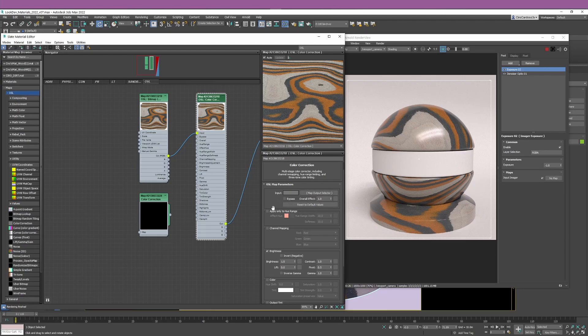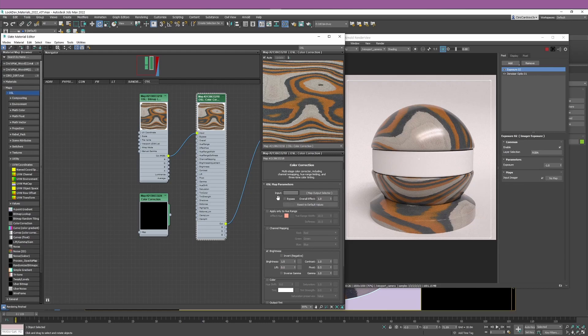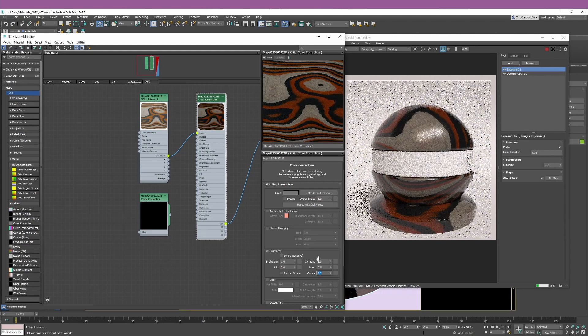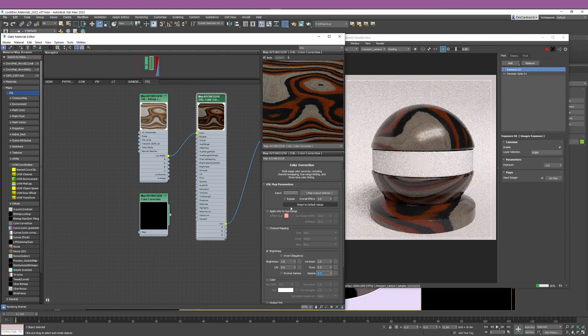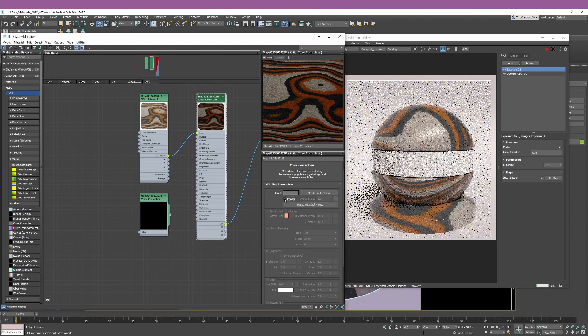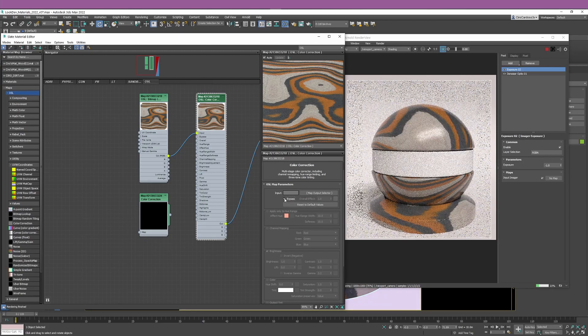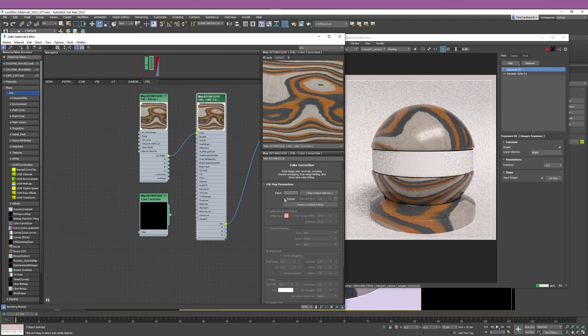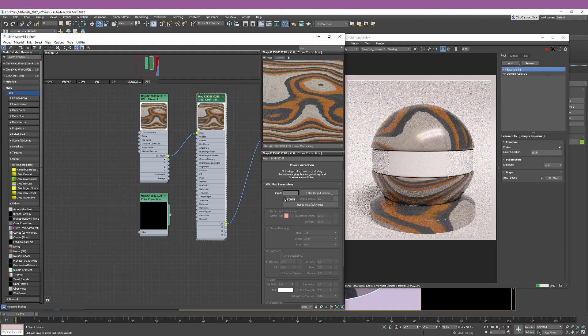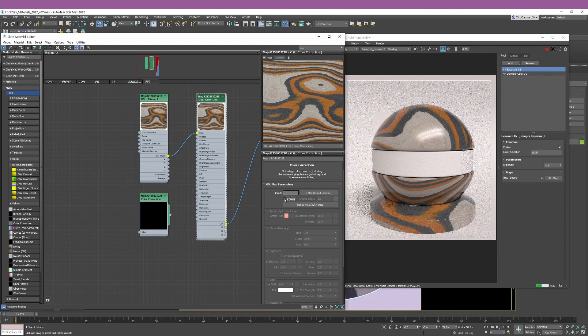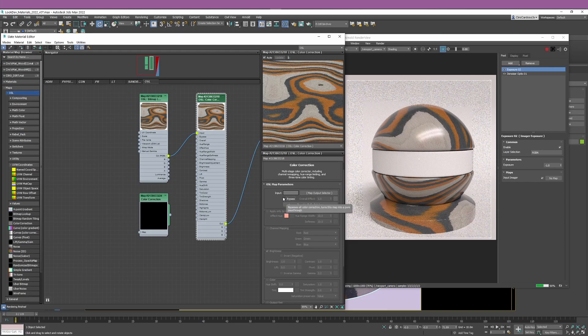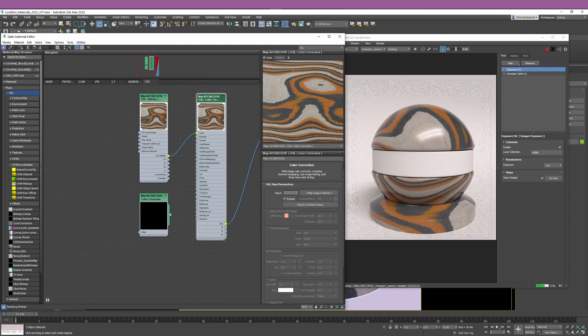One of the things that I really like on the OSL color correction node is this initial section which allows you to bypass or control the overall effect of this node. To give you an idea how this section works, I'm just going to increase my gamma to something like 2.2. The bypass, I think it's quite explanatory what it does - you just bypass the node completely.